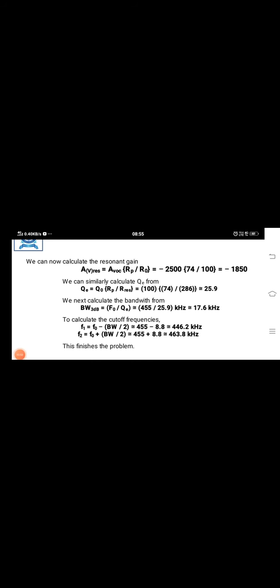So we can now calculate the resonant gain. A_v resonance equals A_voc times R_p divided by R_naught. Therefore we get minus 1850.